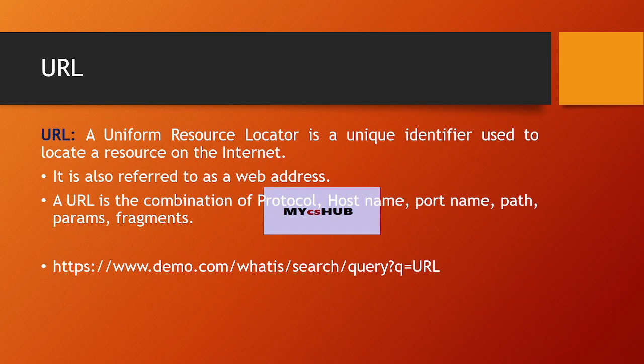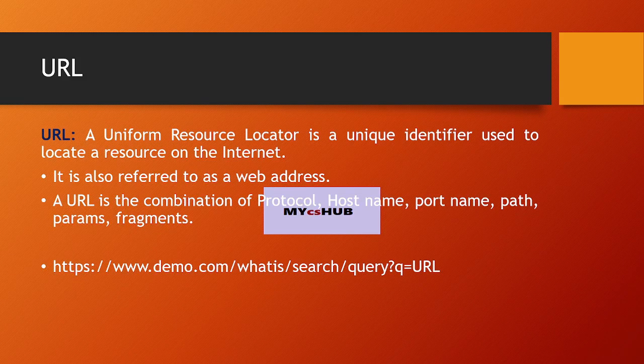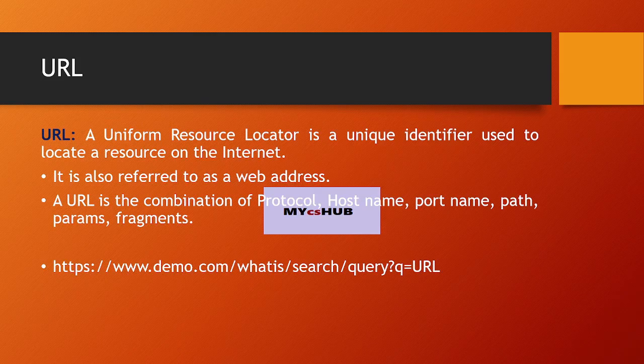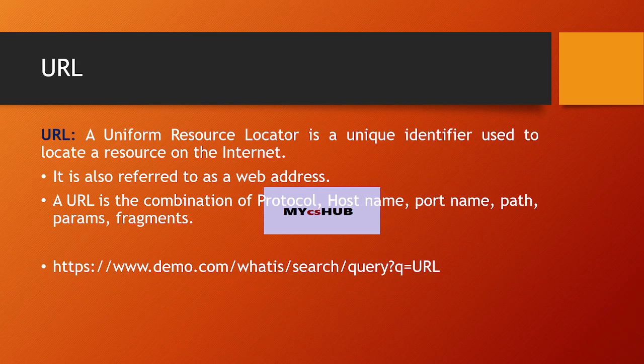Now, URL. A URL is a Uniform Resource Locator. It is a unique identifier used to locate a resource on the internet. It is also referred to as a web address. A URL is a combination of protocol, hostname, port name, path, params,